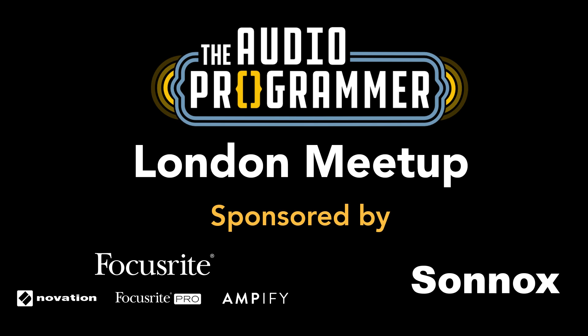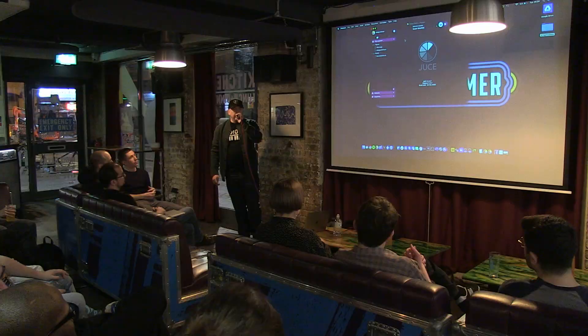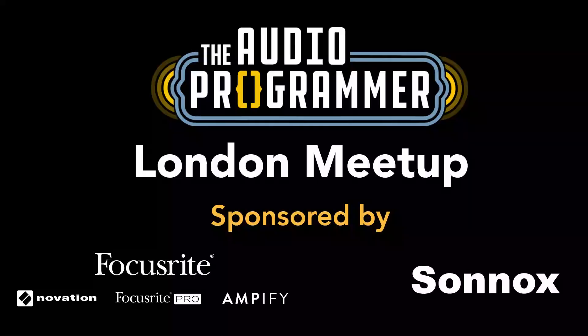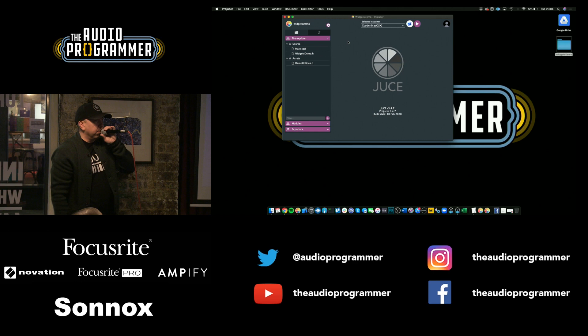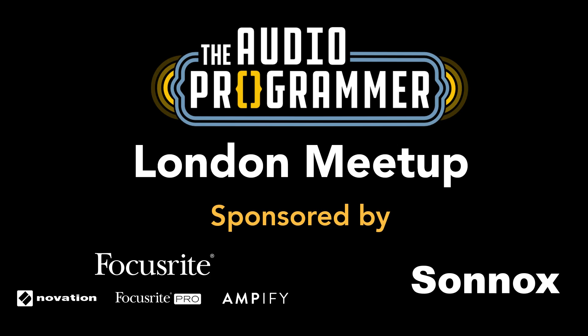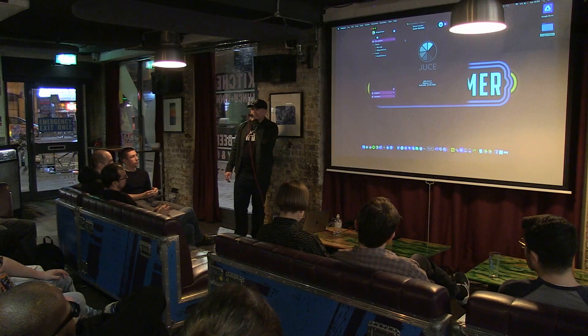I want to give a quick shout out once again to our sponsors, Focusrite and Sonnox, for sponsoring us. We have some food that we're going to be serving very shortly, so we have some finger food. Also make sure you grab some drinks at the bar. Thanks once again to Strongroom for supporting us and having us here. Let's have a great time.